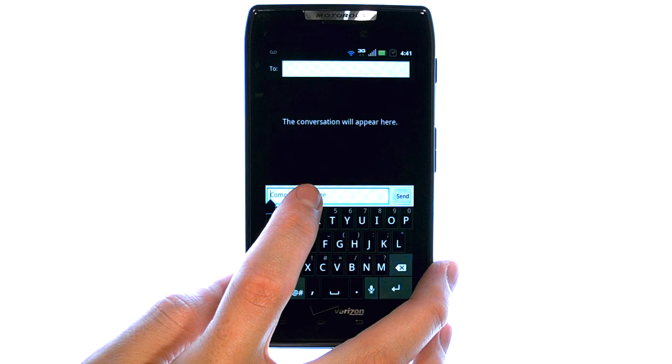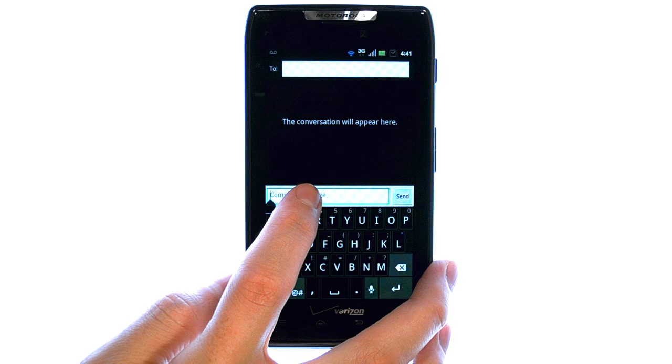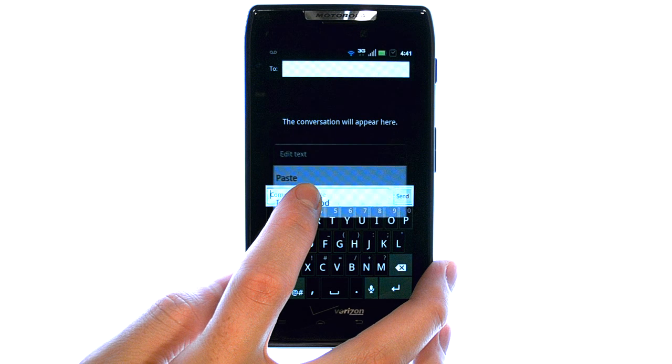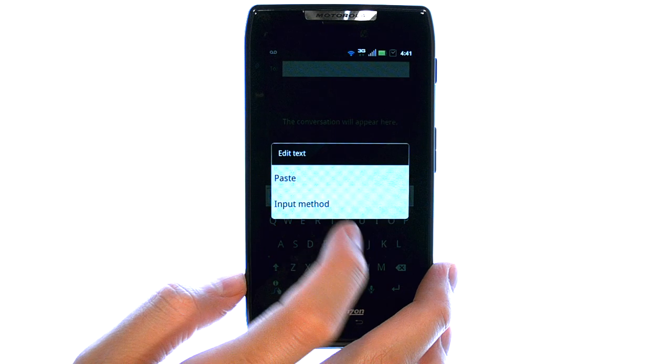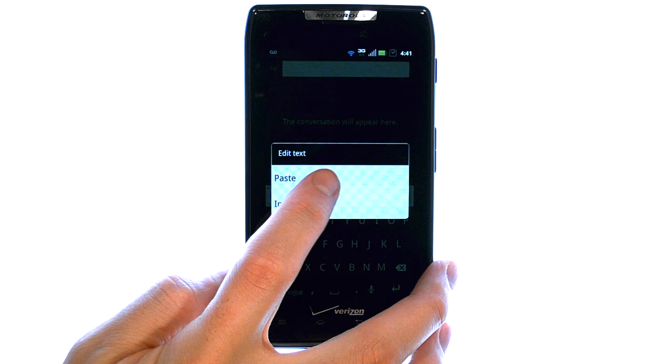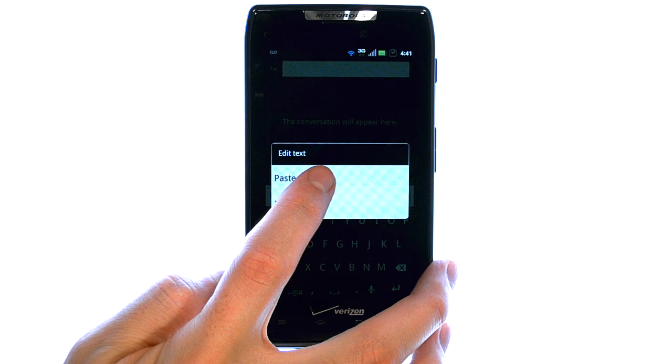Now to paste, we can press and hold our finger on the spot we want to paste it, and an option to paste will appear.